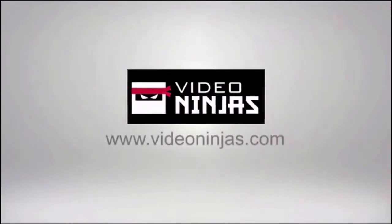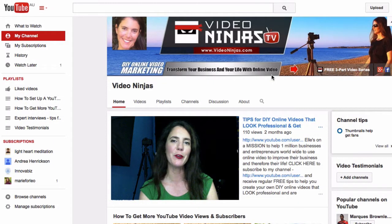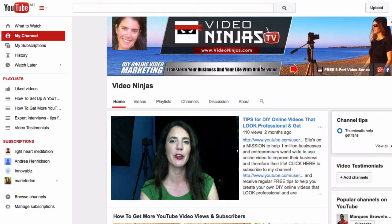Are your YouTube videos getting tons of views? If not, it might be time to change your title or your description. Stay tuned and I'll show you how. Here I am at the computer in my studio on my YouTube channel page, and I'm going to show you how easy it is to change your YouTube video description and title.